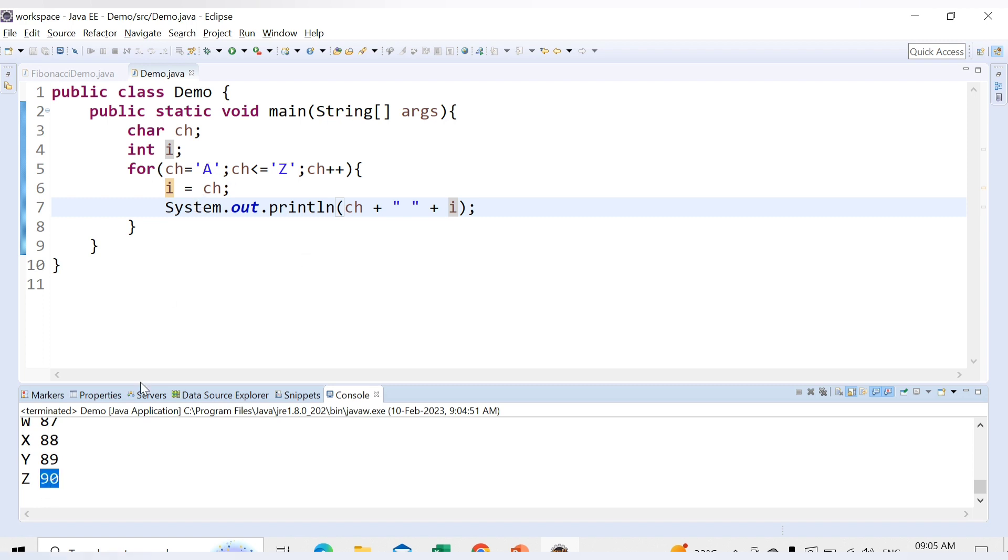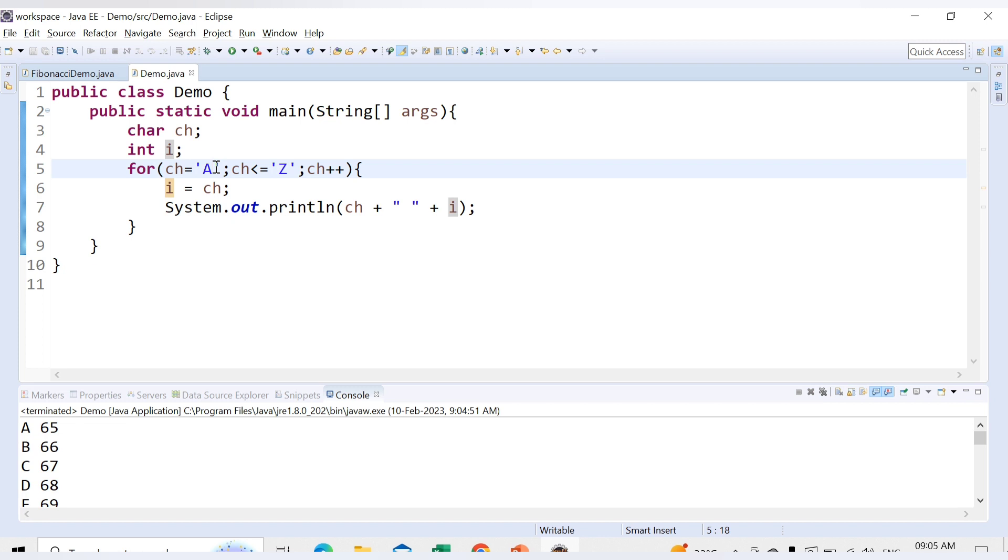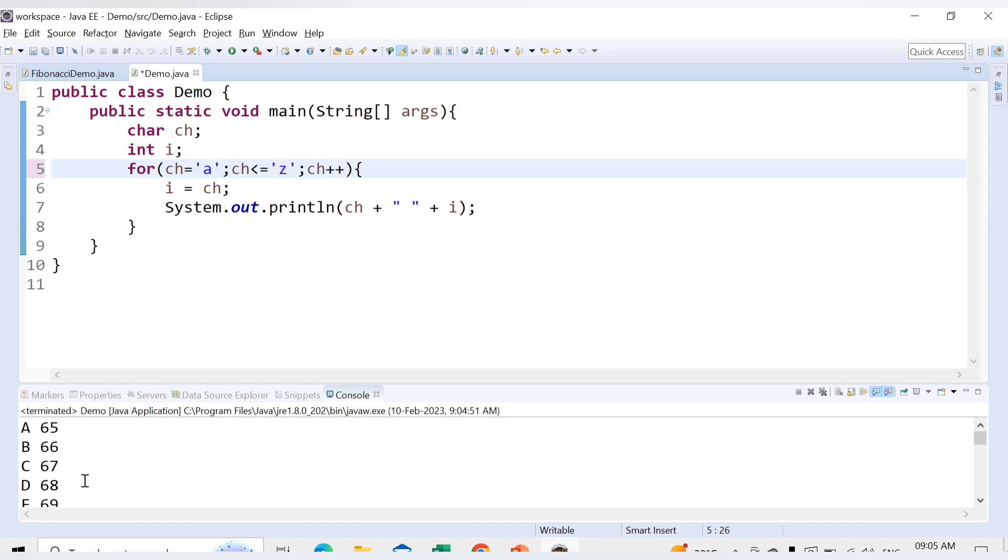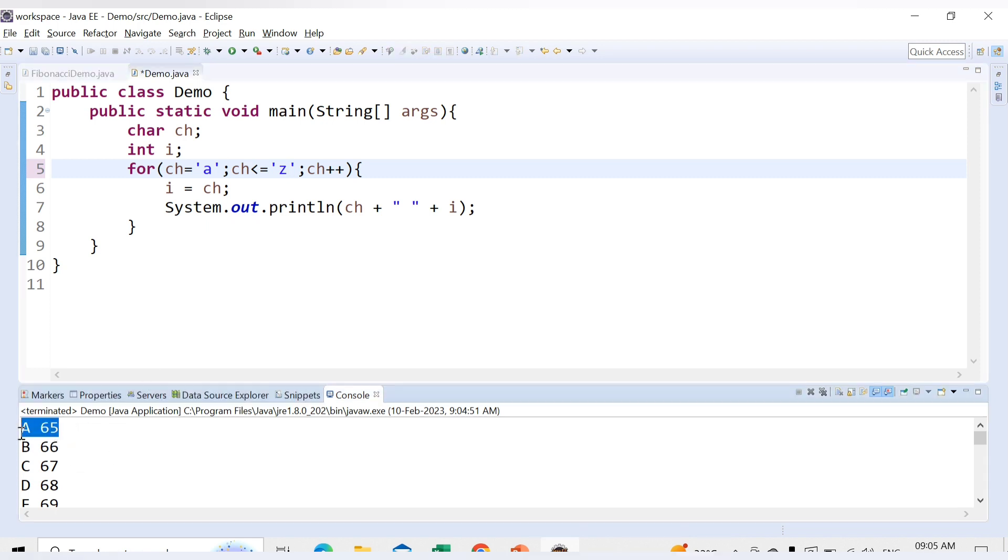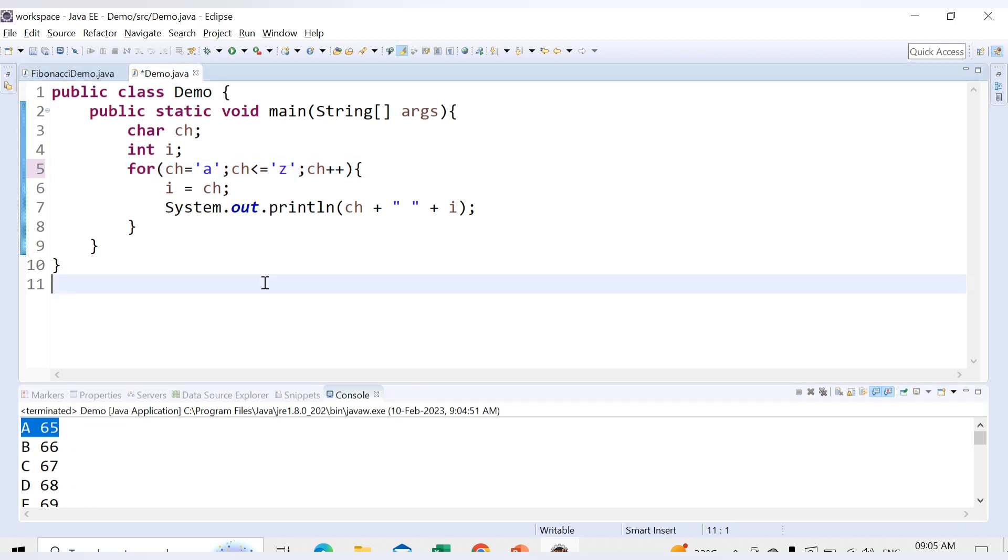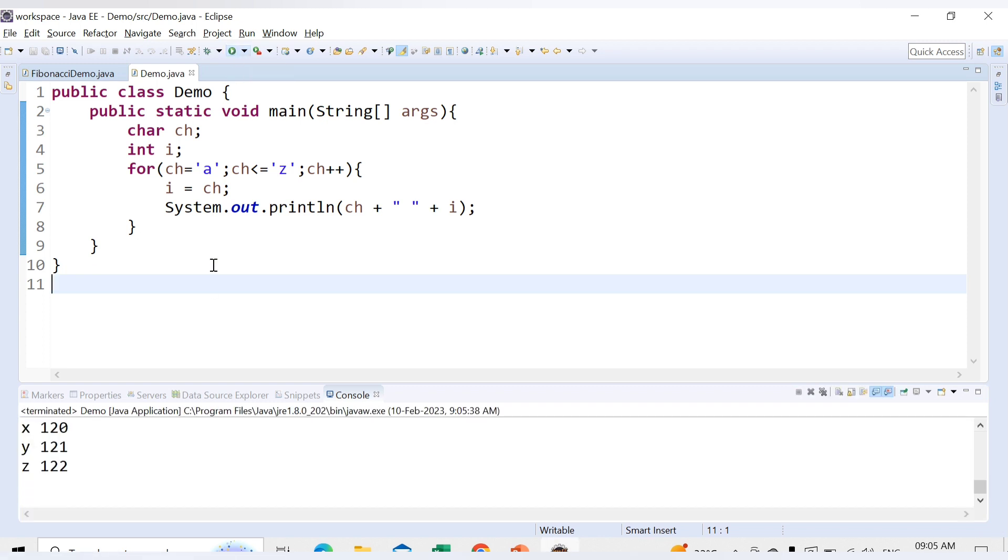Now we have printed the alphabets in uppercase. Let's say we want to print them in lowercase. So here we will just say it will start from lowercase a and it will continue till lowercase z. Now notice the difference here, the integer value will also change. Like for uppercase it was starting from 65. Now let's see how it works for lowercase. Let's run this code.